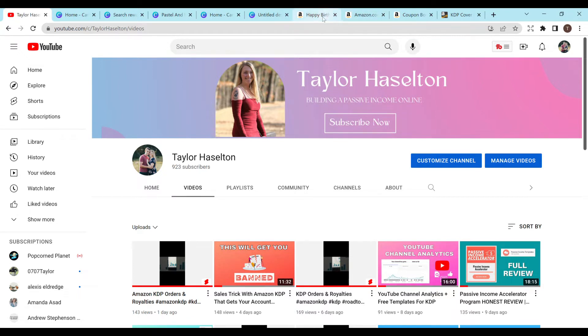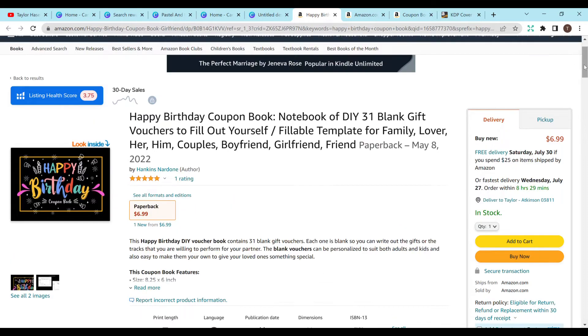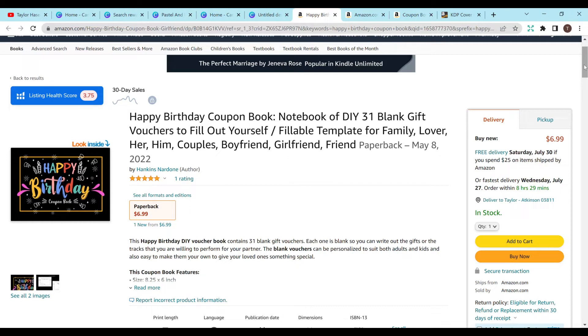Where we left off last time is that we found a niche - reward coupons for kids or coupon books for kids. I decided to make it a smaller sub-niche and go with happy birthday coupon books. This didn't have the best niche scores, but that's okay. I think we can be unique here. This tutorial is supposed to help you create your own book, so I hope this is helpful.